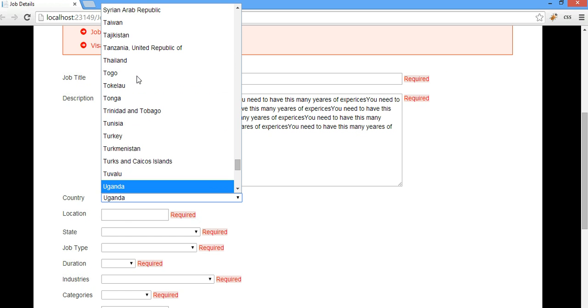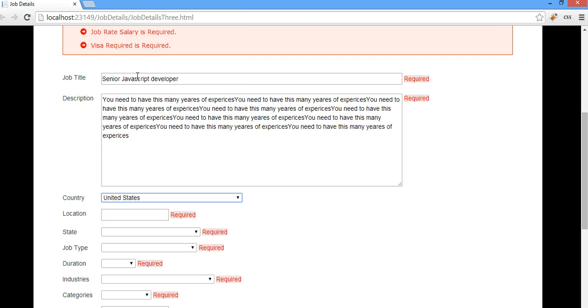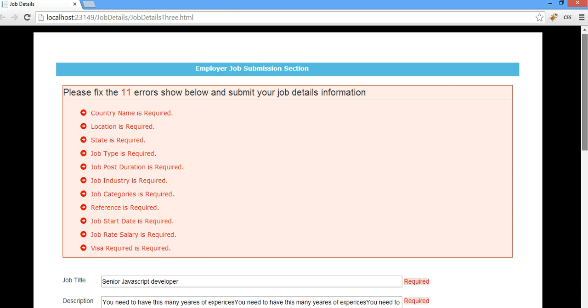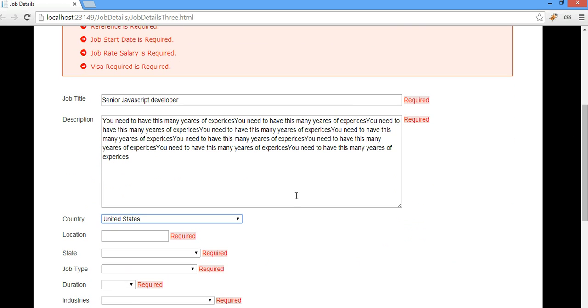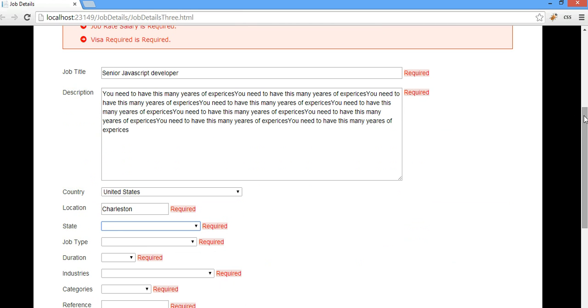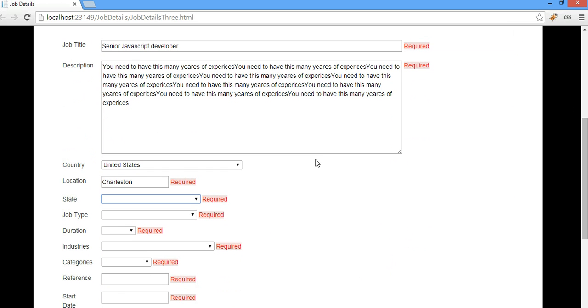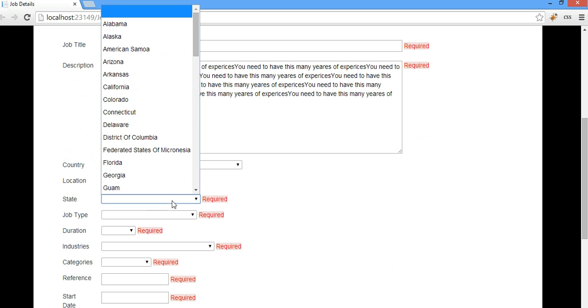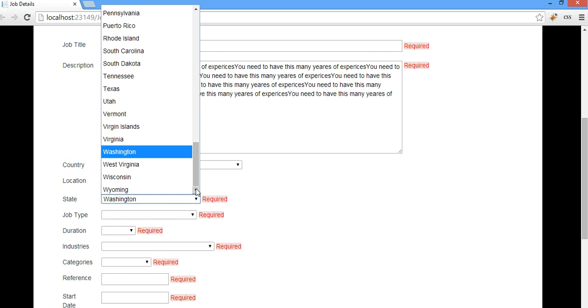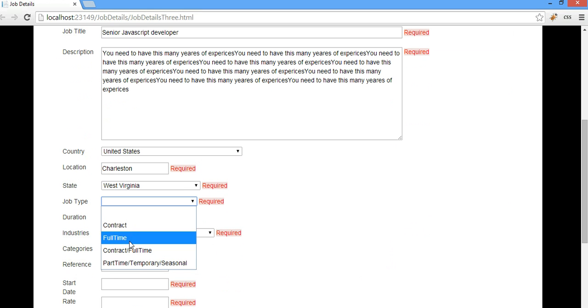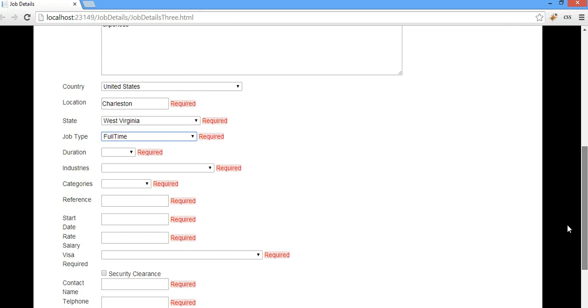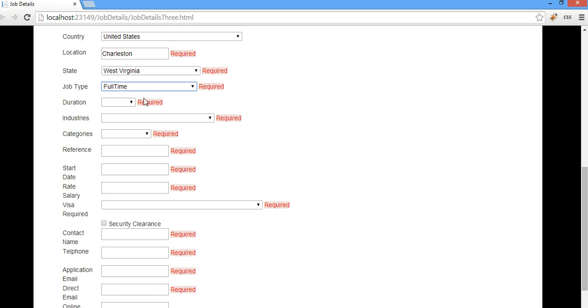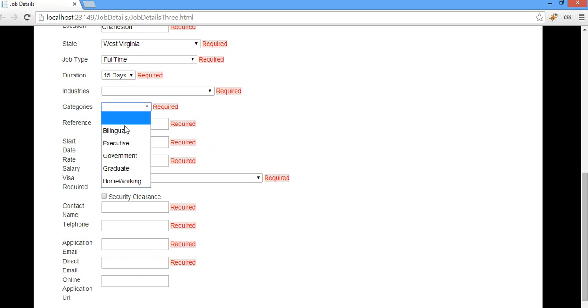If I fill in the country, let's say USA of course, United States. Now the validation is kicking in. The location is required. Let's say Charleston, maybe West Virginia. That's where it goes. And job type might be a full time job.